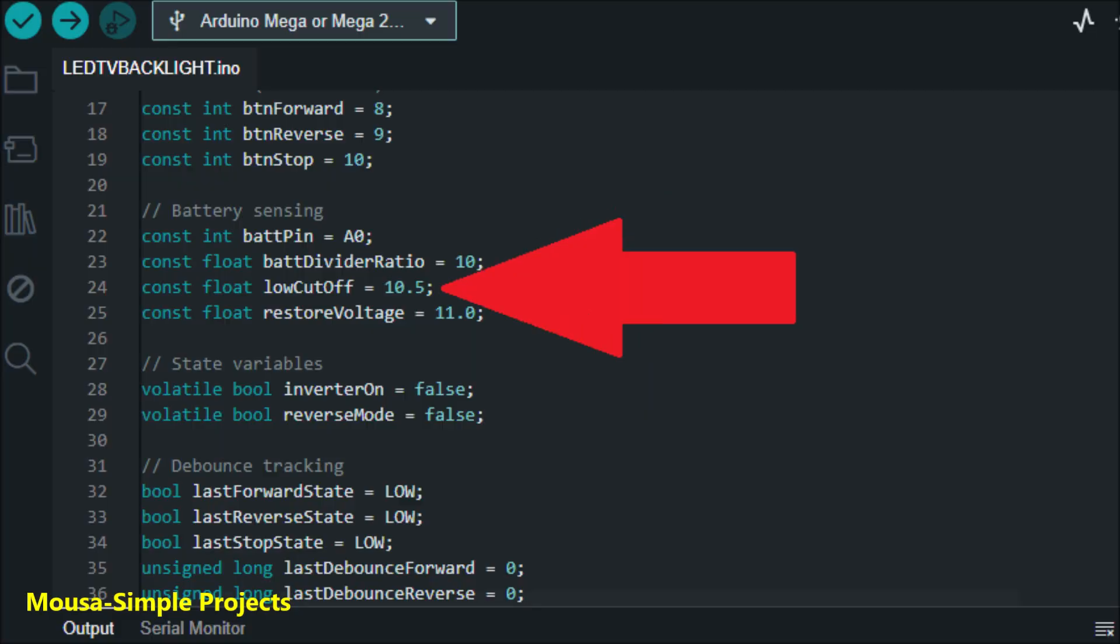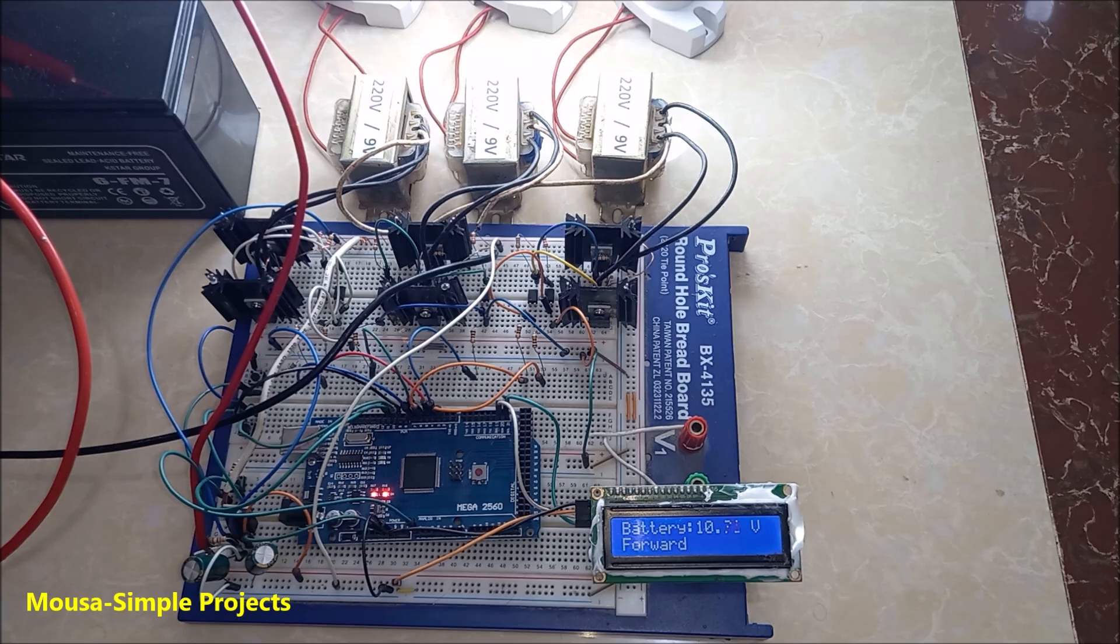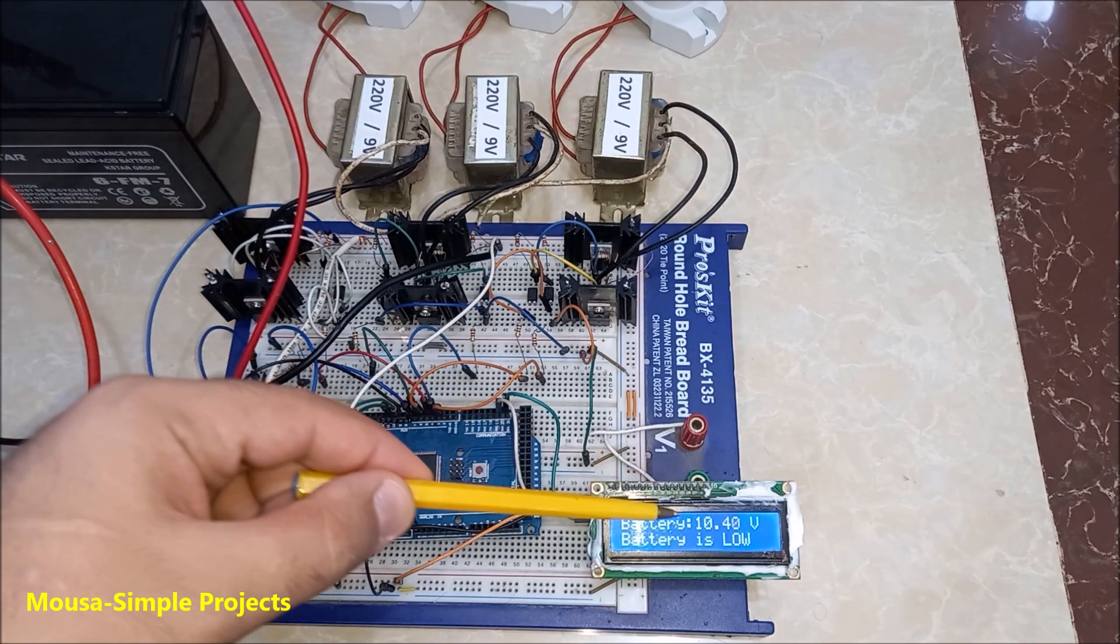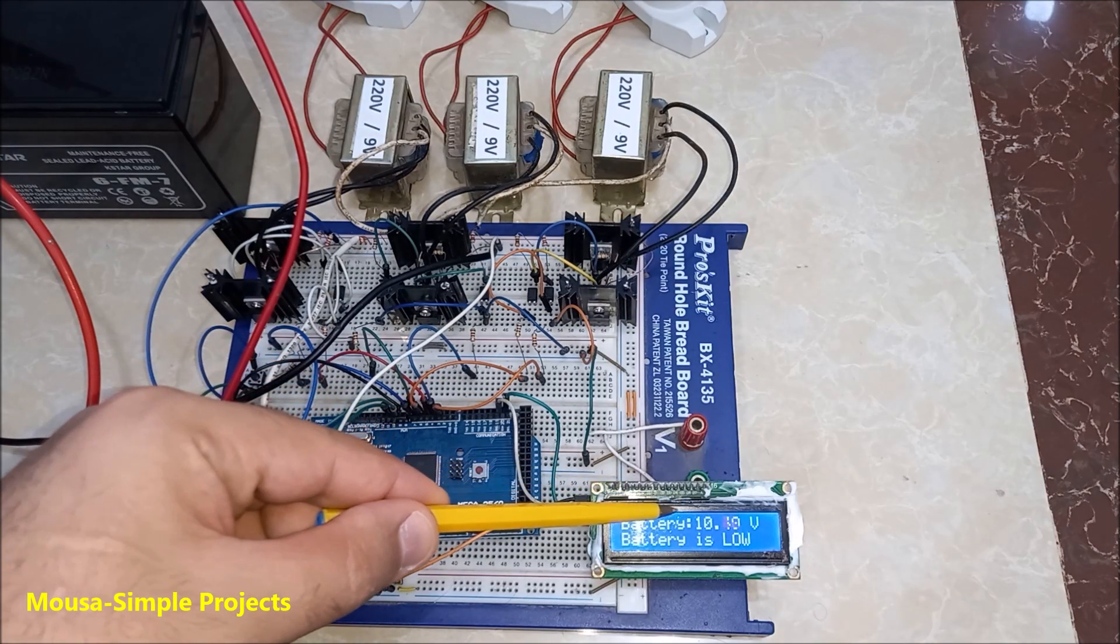To protect the battery from over discharge I used a low cutoff voltage here. So when the input voltage is less than 10.5V the inverter stops working.